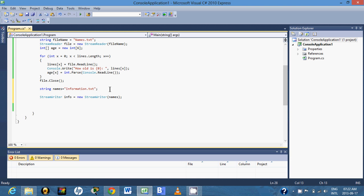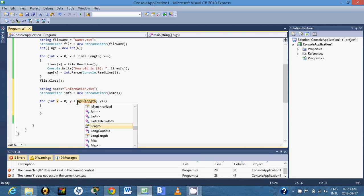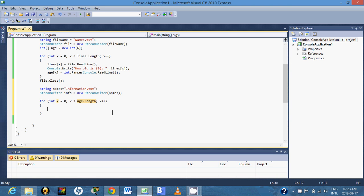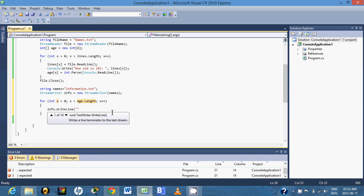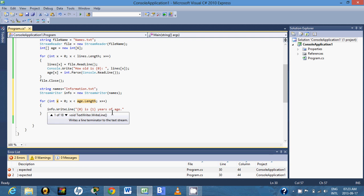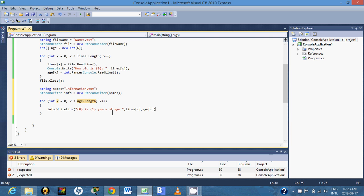After this we will create a for loop with x, going up to h.length. Inside the loop we'll call info.WriteLine to write the name and the age — lines at x, comma h at x. Below the loop we have to close the StreamWriter.